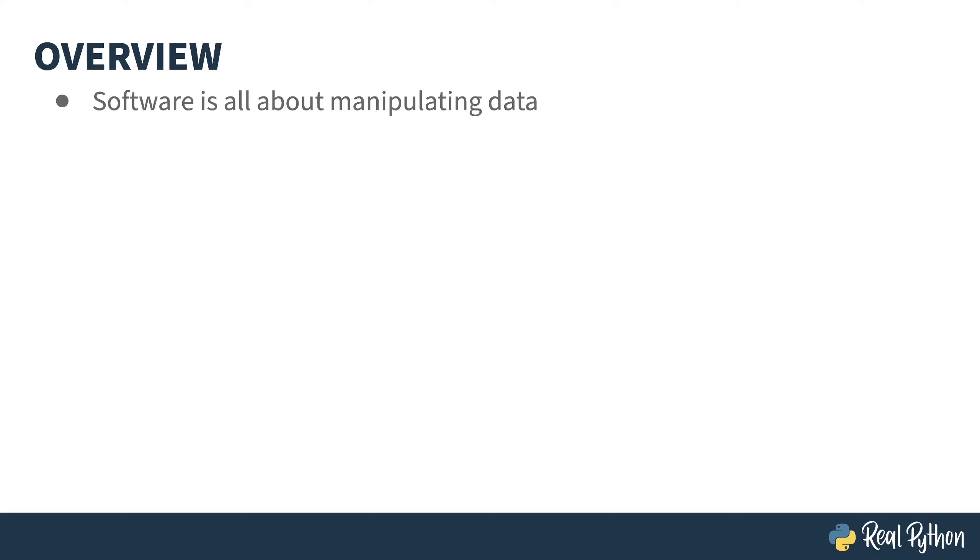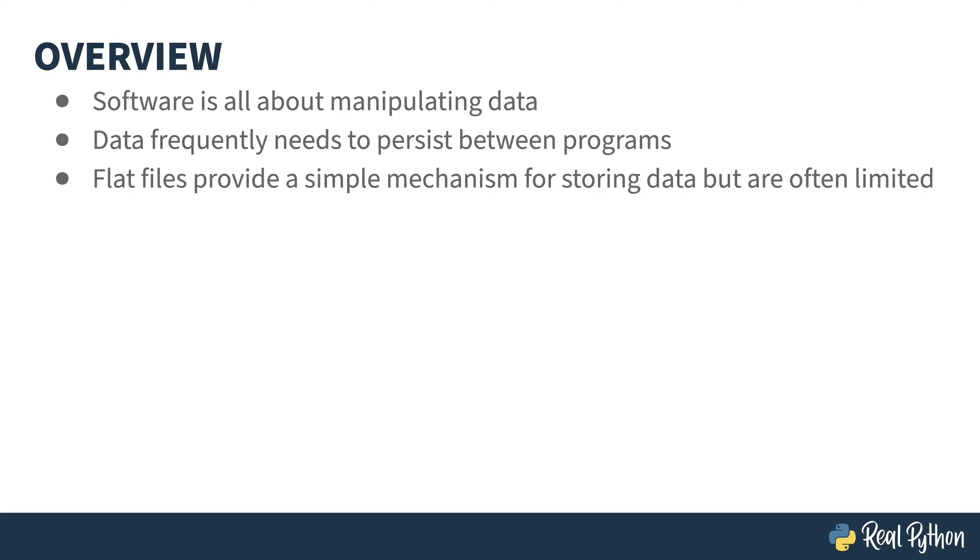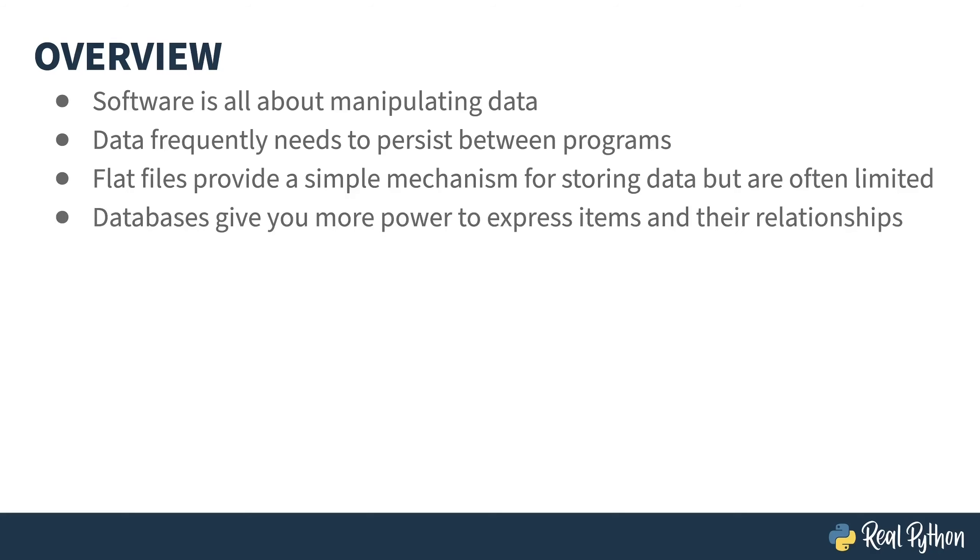What is software besides a set of rules for manipulating data? And oftentimes, you want that data to persist between execution of your program or to be passed between programs. You may have used a text file, also known as a flat file, for storing data. These can be useful, but often have limitations. A database provides a more robust way of representing data objects and their interrelations.